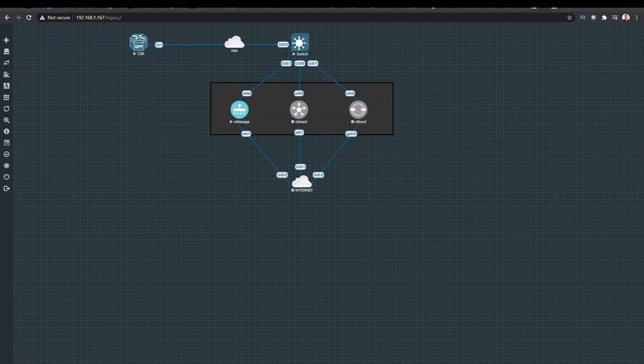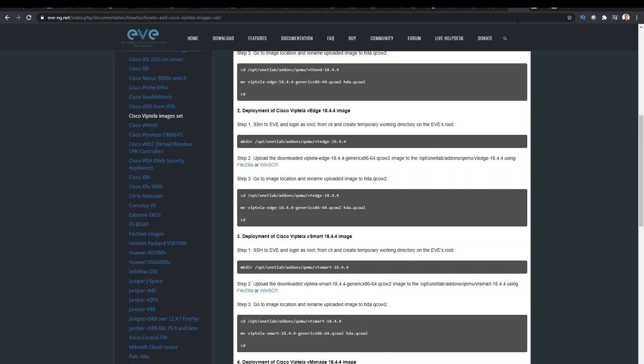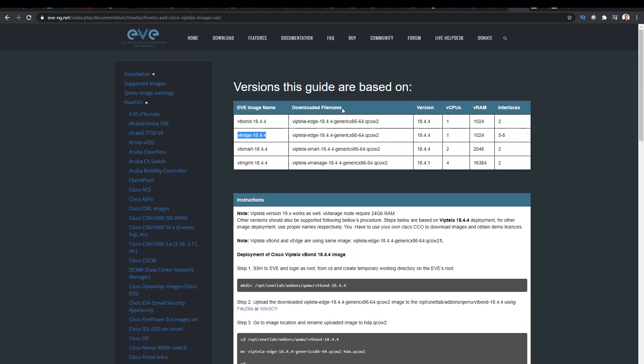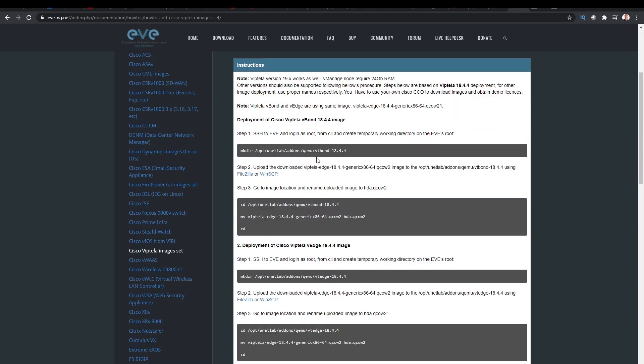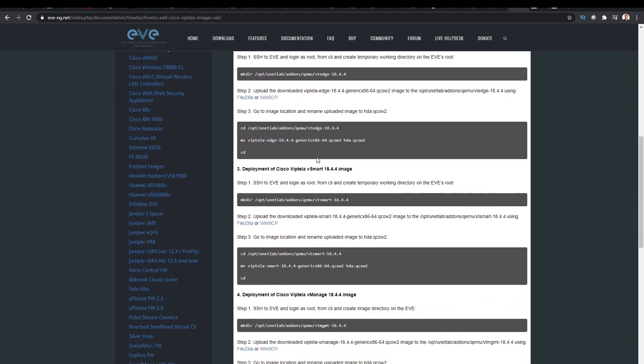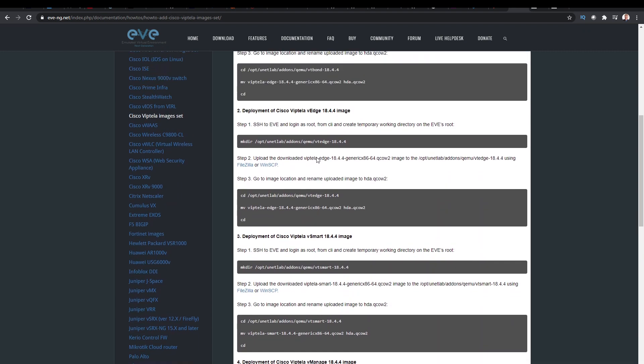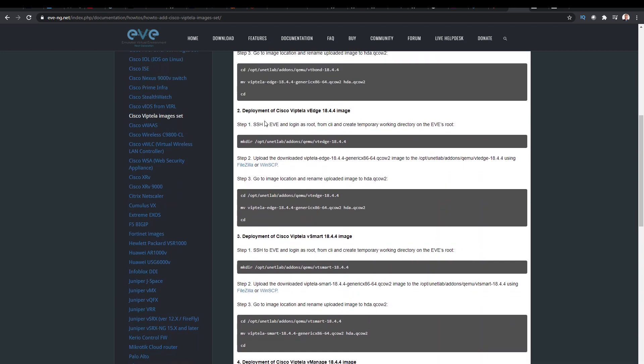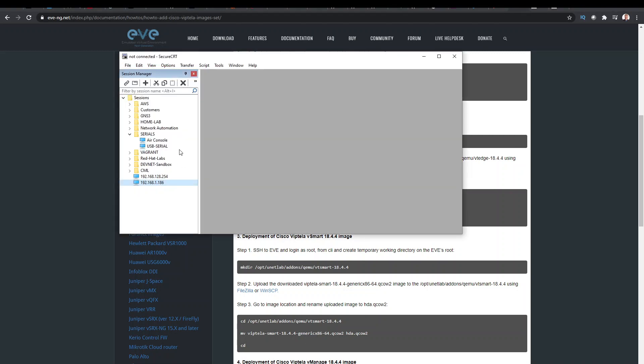Okay, so that image has been downloaded now, and I'm just going to follow the instructions. The actual instructions are at eaveng.net, and we've gone to the Viptela page, and I'm going to scroll down to the deployment of the Cisco vEdge. So very simply, I'm just going to follow through here.